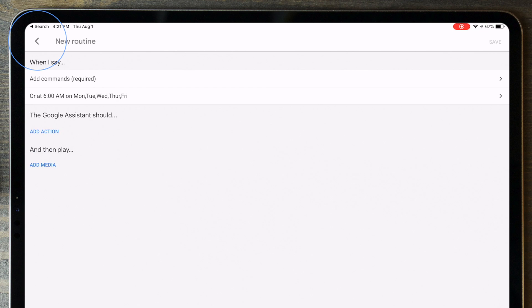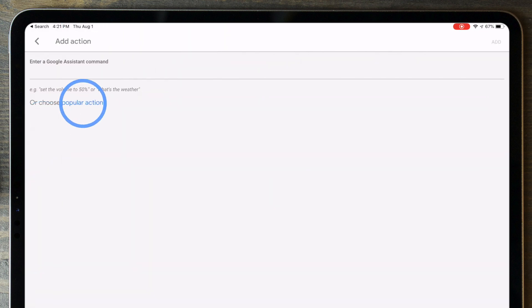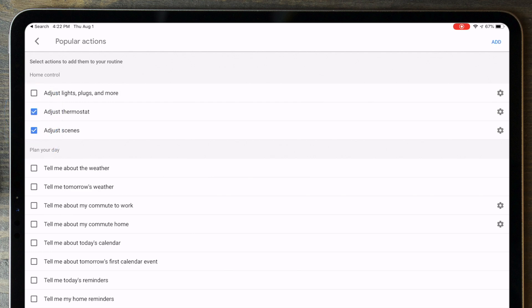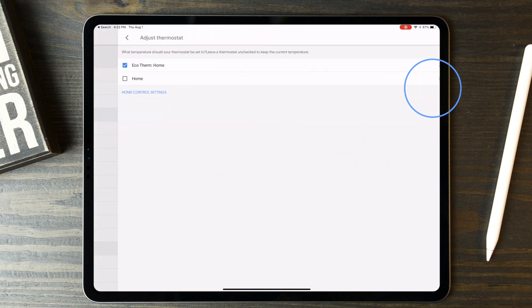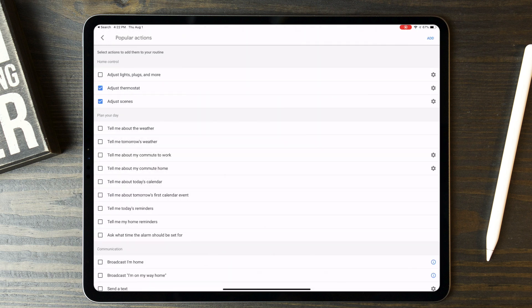Tap the back button and then Add Action, then Popular Actions. On here you'll want to check Adjust Scenes and Adjust Thermostat. Be sure to also tap the gear icon next to each item to add specific scenes or devices to control.